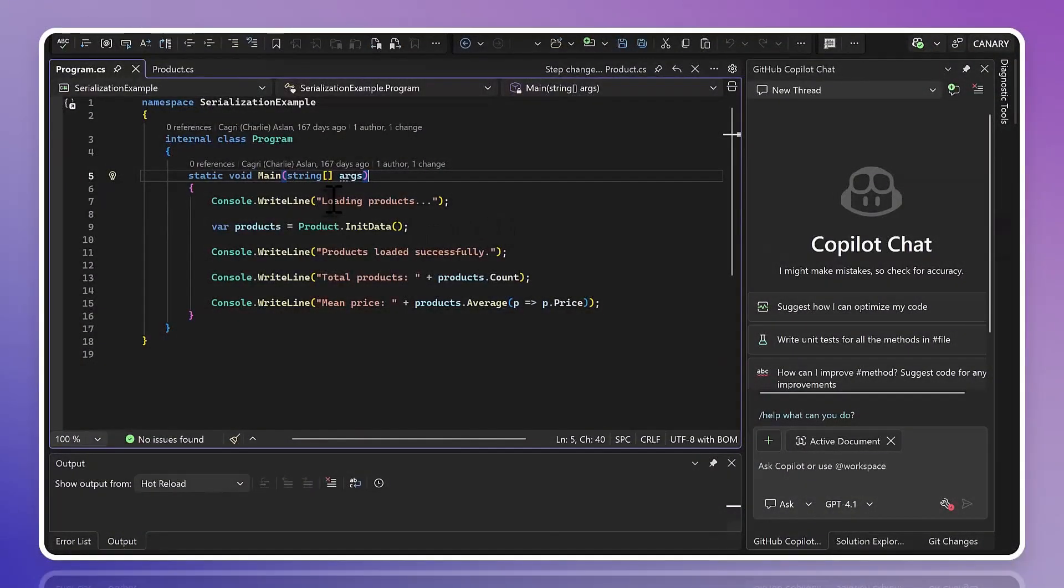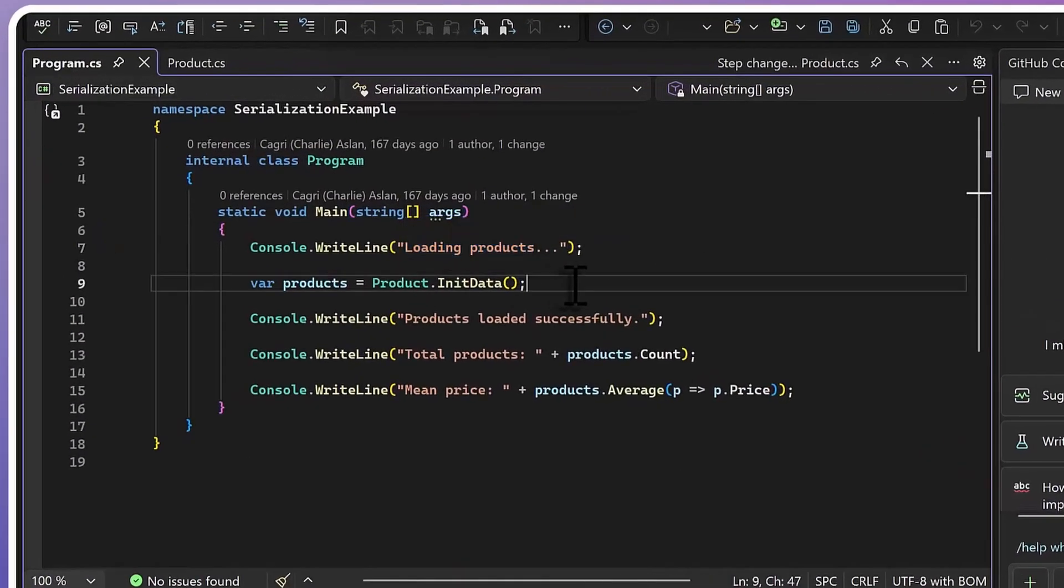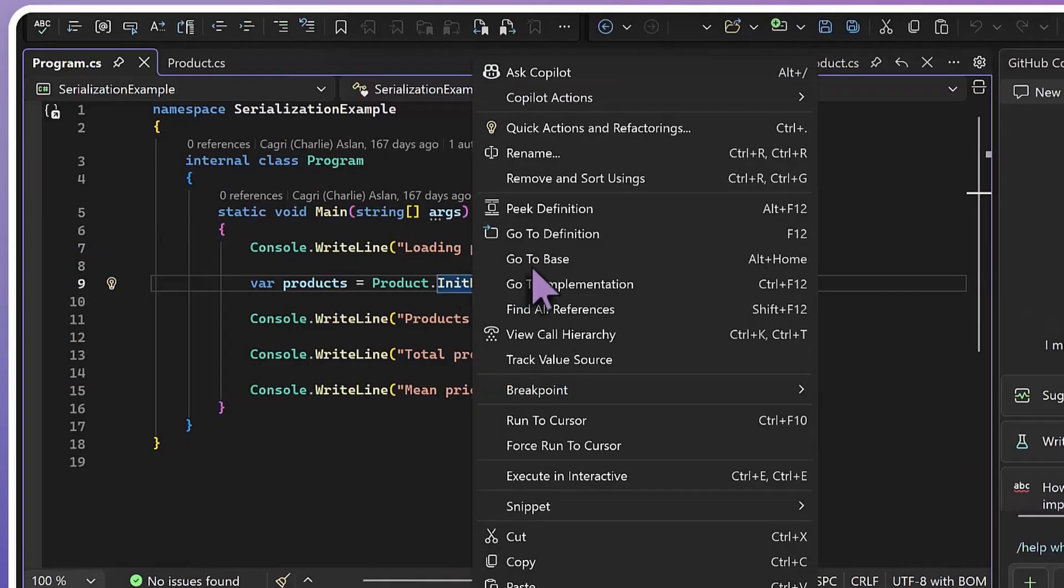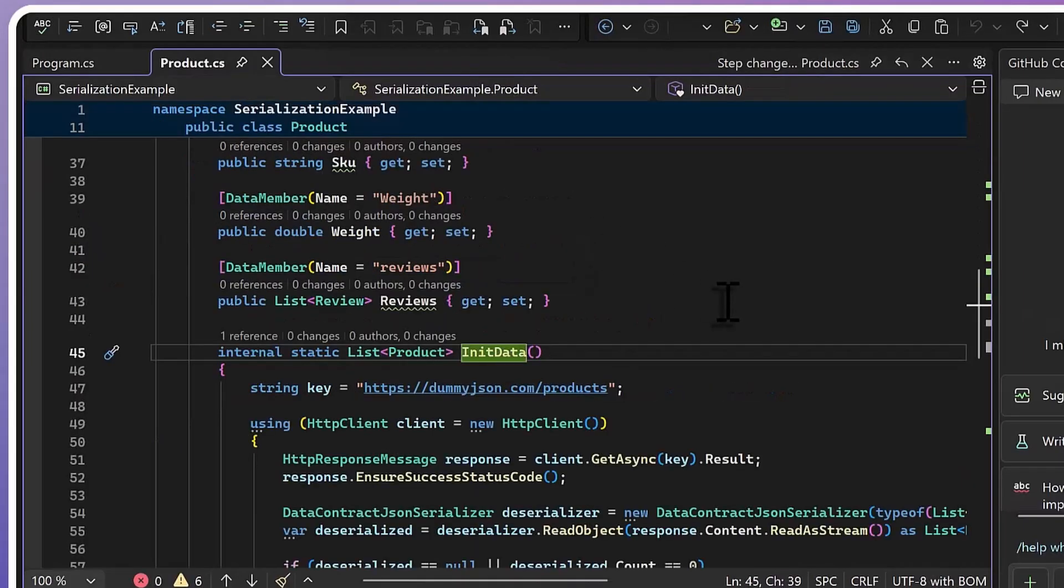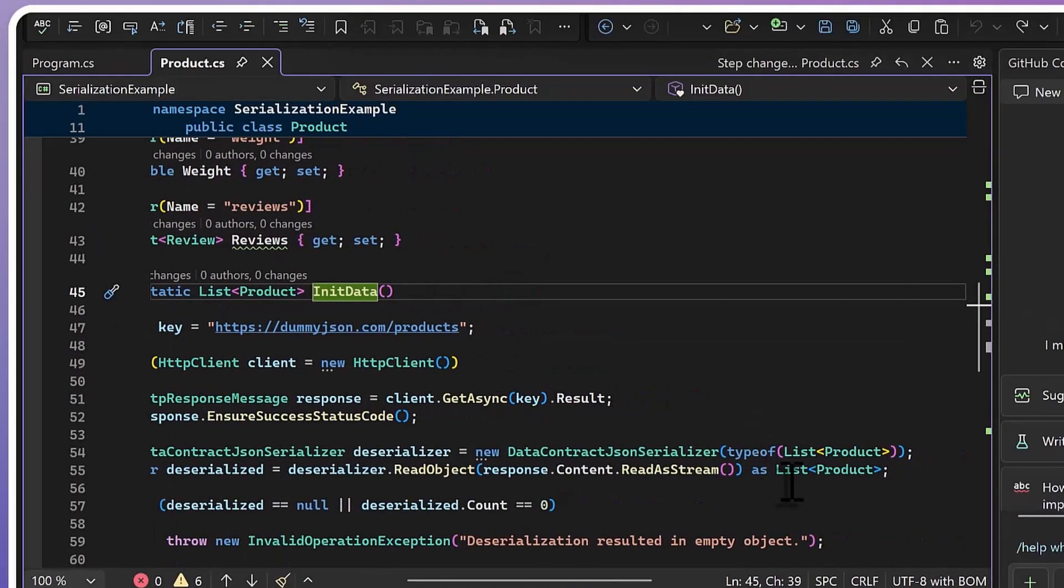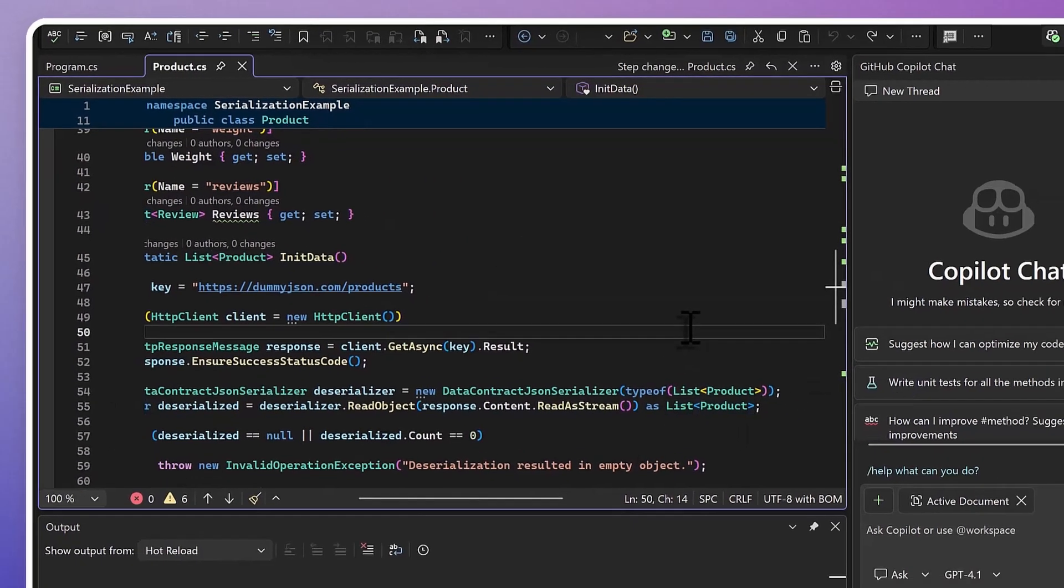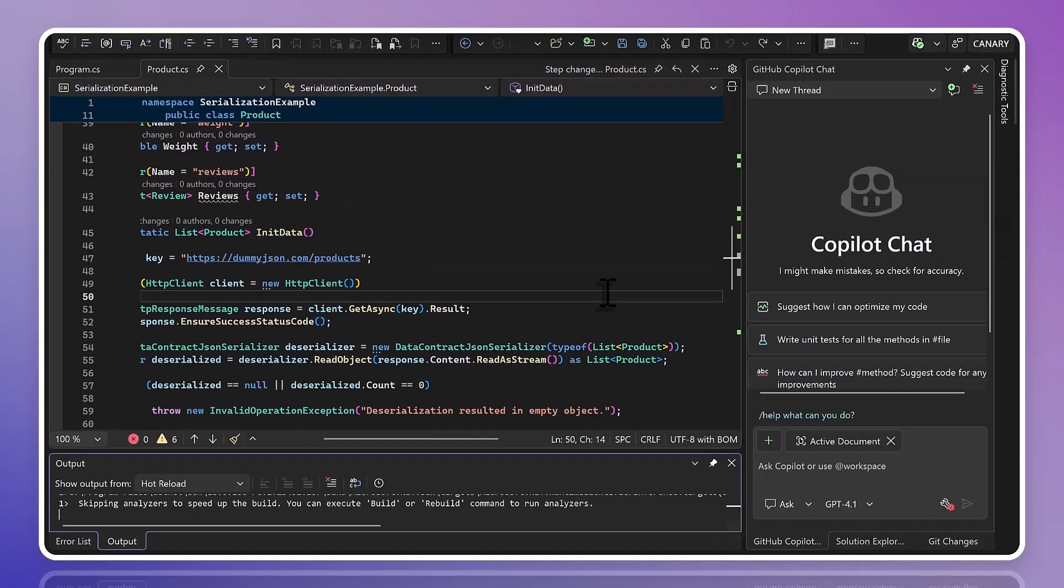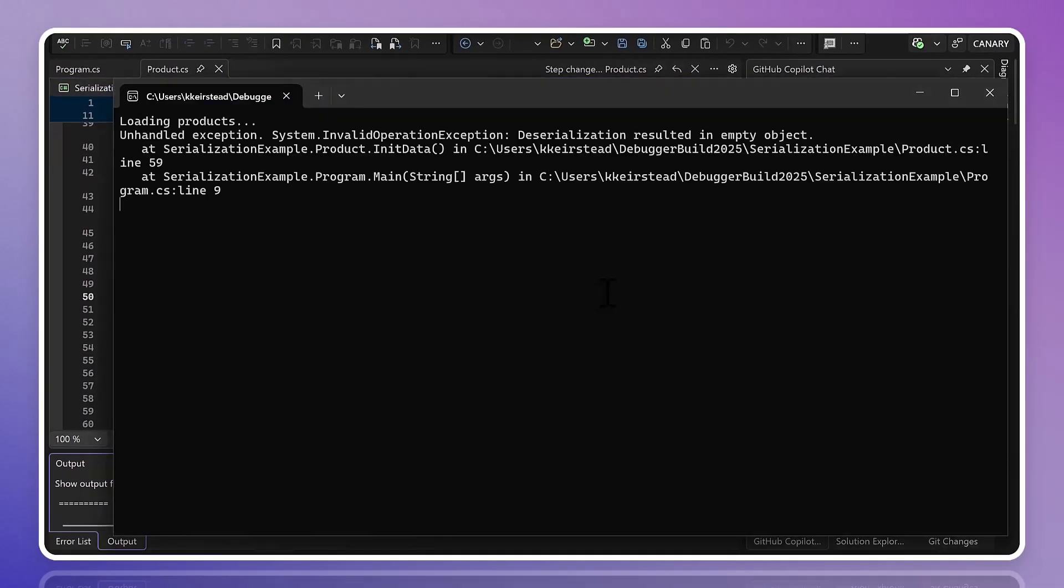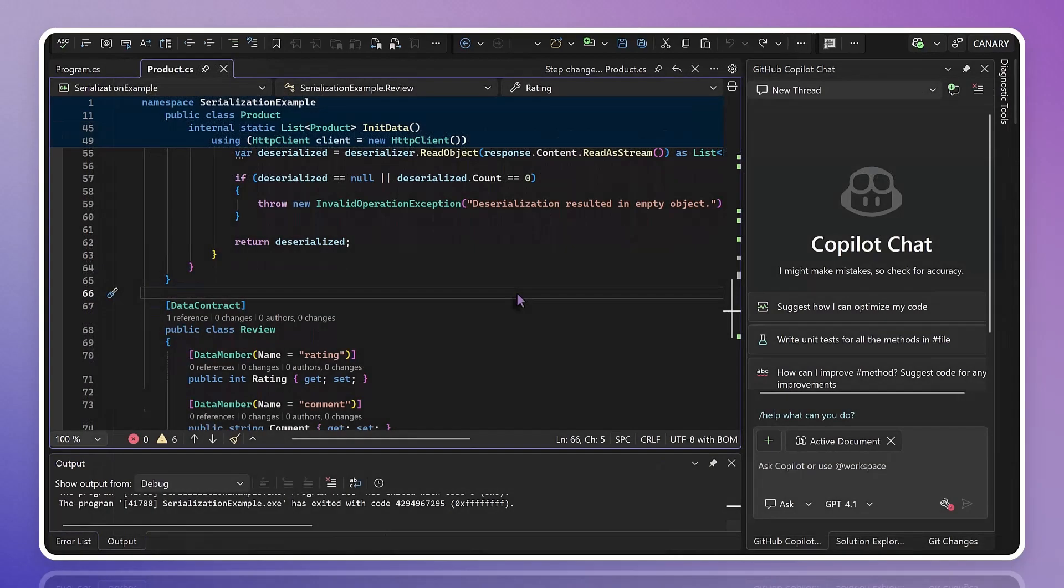Here, we've got a simple test app that's doing something most developers have probably needed to do at one point or another. We're retrieving some data, and we need to deserialize it into a type, in this case, a list of products. It sounds easy enough, but if I go ahead and run our code, we've got a problem. So let's fire up the debugger and get started.